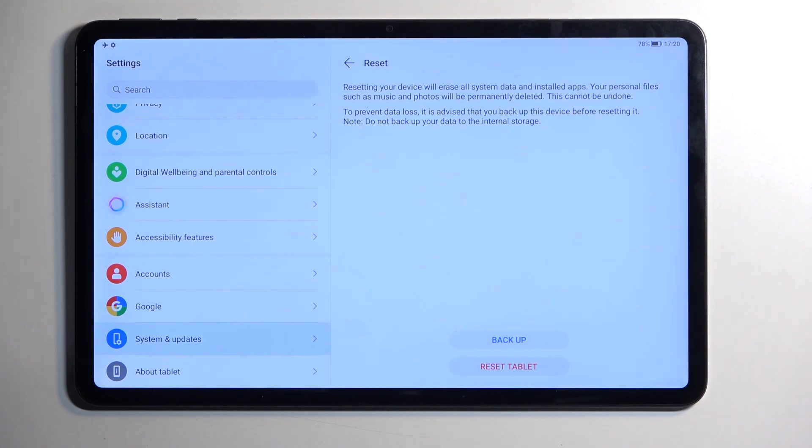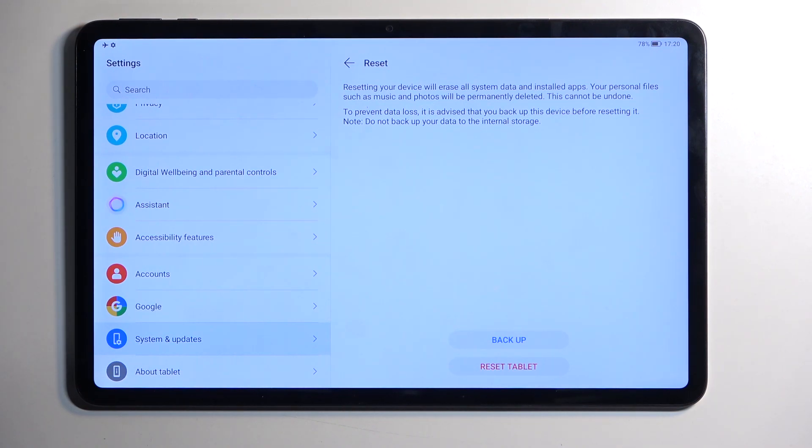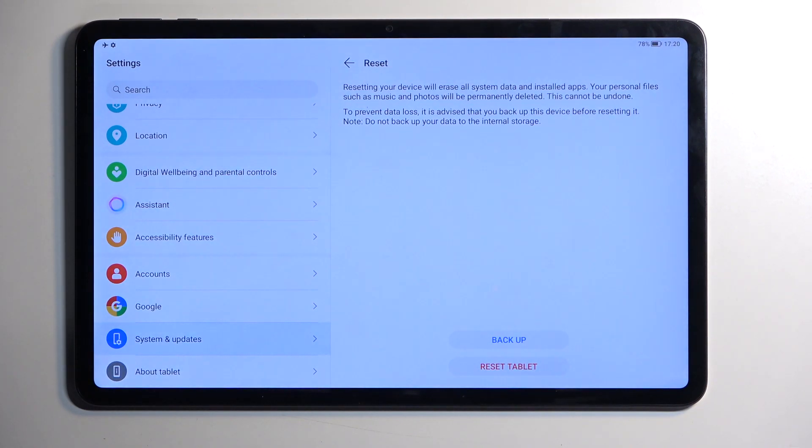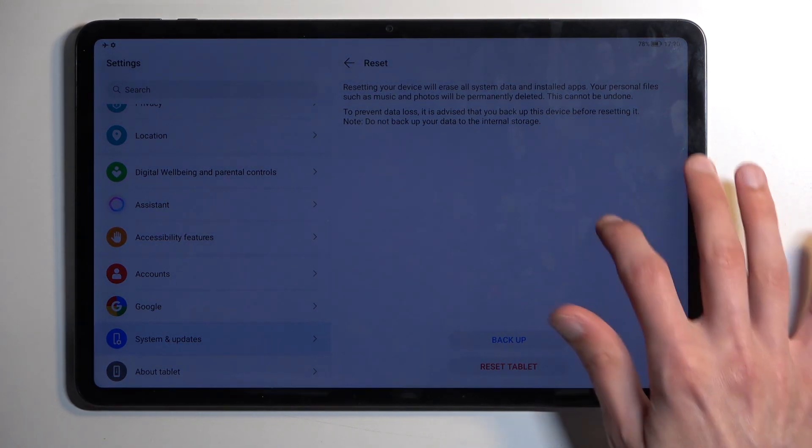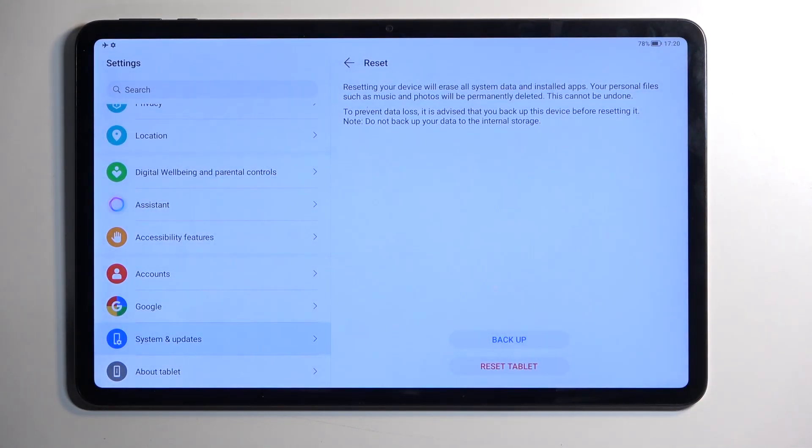So if you want to restore this data, the device that you will be restoring this to needs to also be an Honor. Honor or possibly even Huawei. Though, I haven't tested it out. It is technically the same company, no matter how much they're bullshitting.